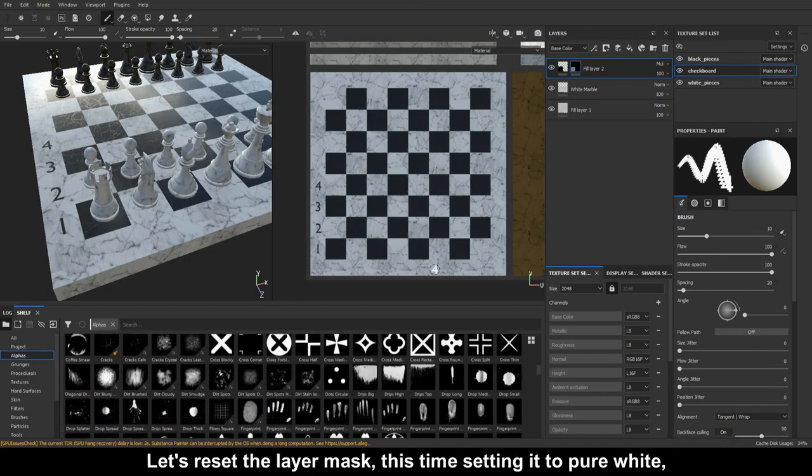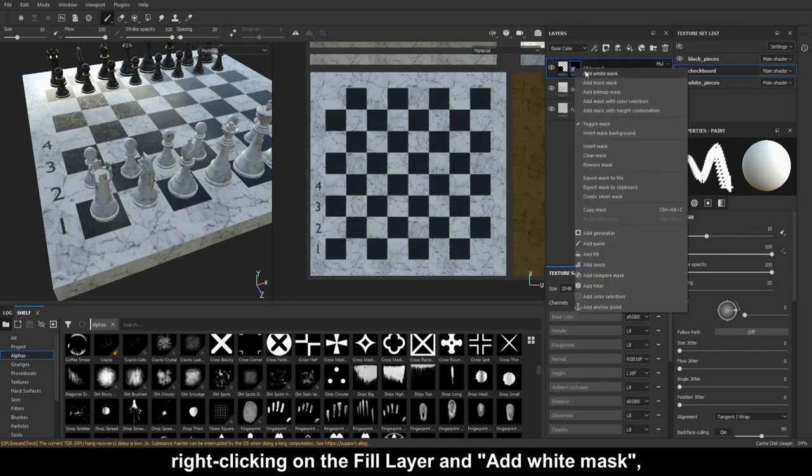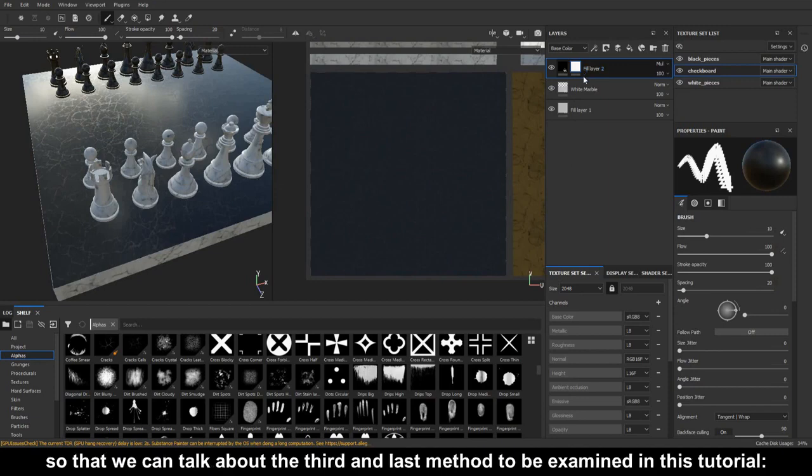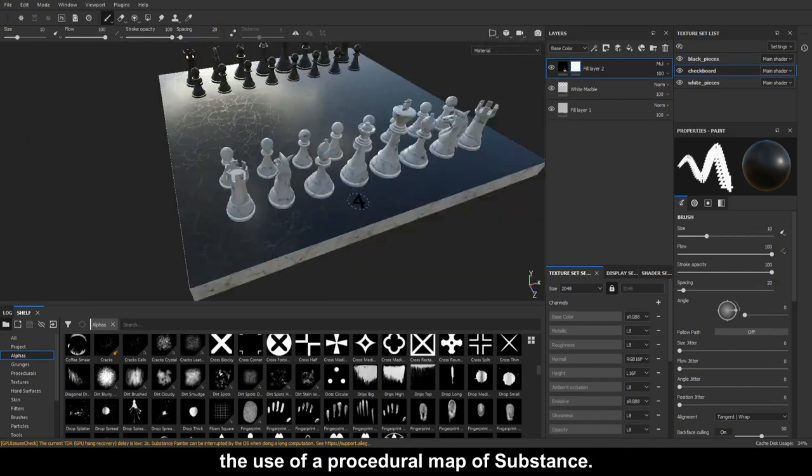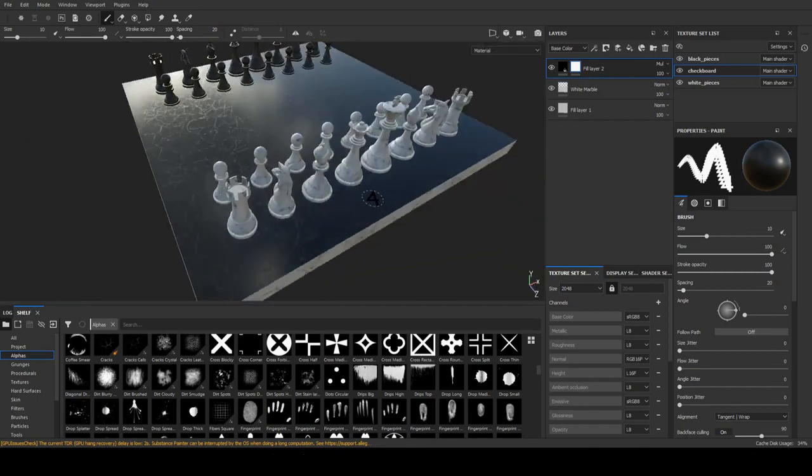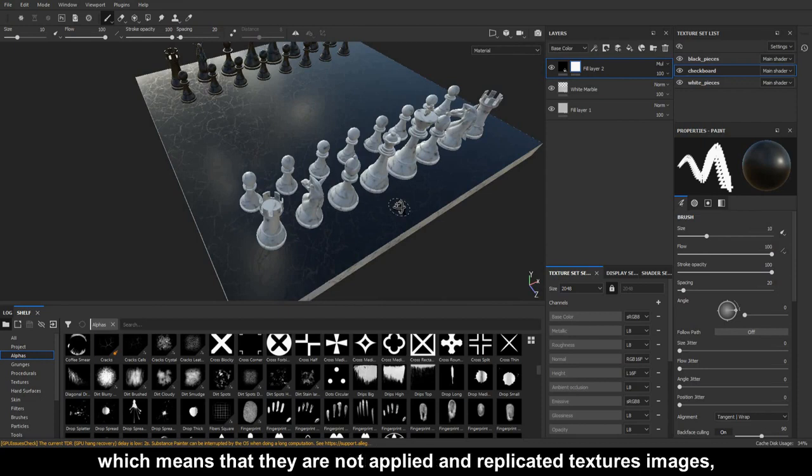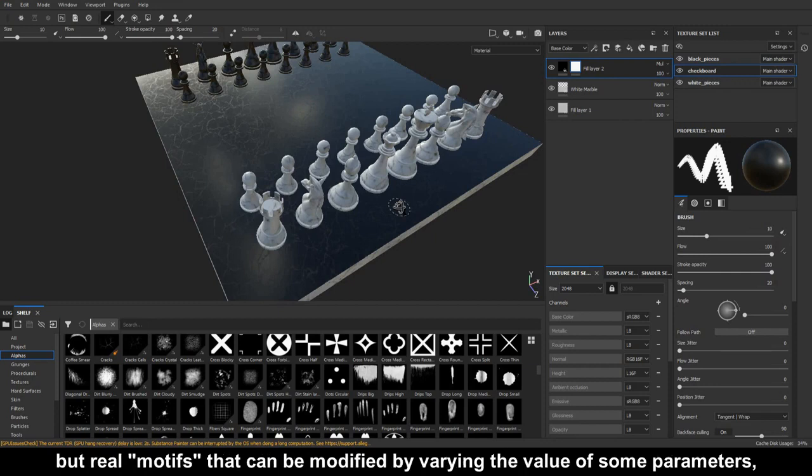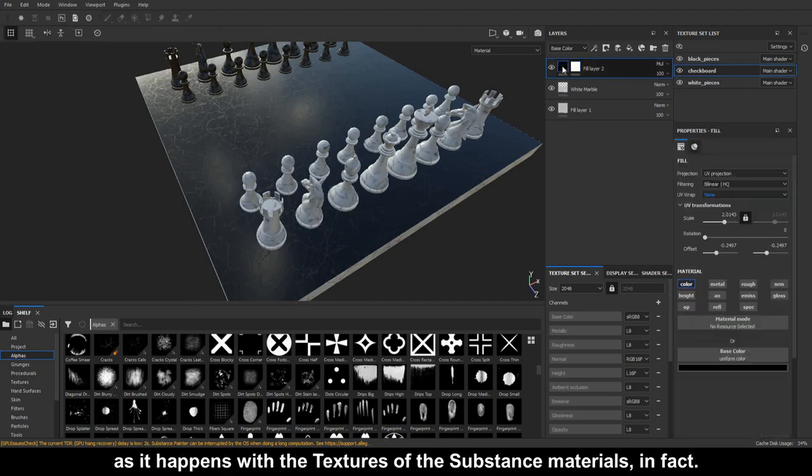Let's reset the layer mask, this time setting it to pure white, right clicking on the fill layer and add white mask, so that we can talk about the third and last method to be examined in this tutorial. The use of a procedural map of substance. Procedural maps are particular maps generated by algorithms, which means that they are not applied and replicated texture images, but real motifs that can be modified by varying the value of some parameters, as it happens with the textures of the substance materials.